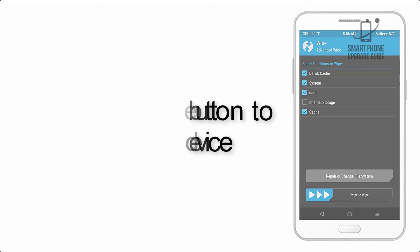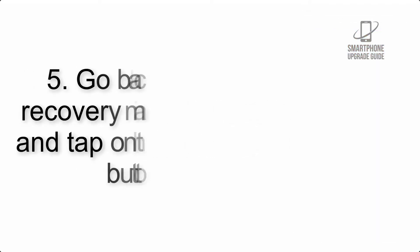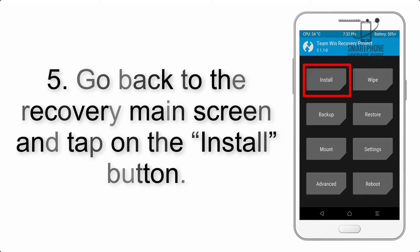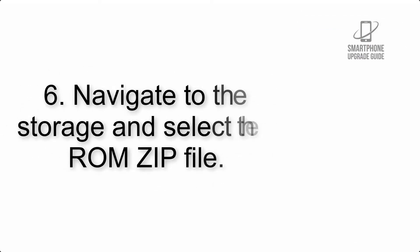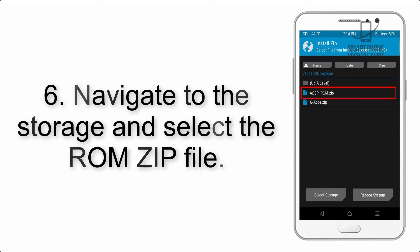Step 5: Go back to the recovery main screen and tap on the Install button. Step 6: Navigate to the storage and select the ROM zip file.